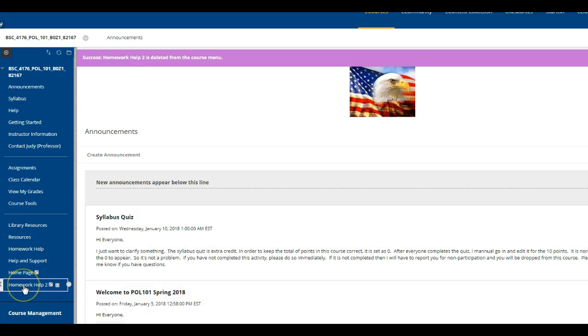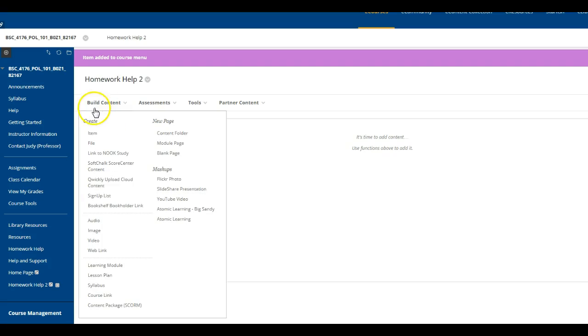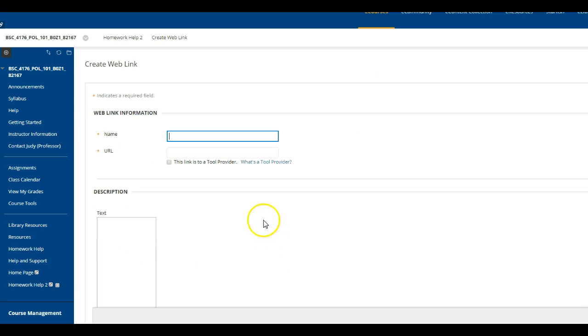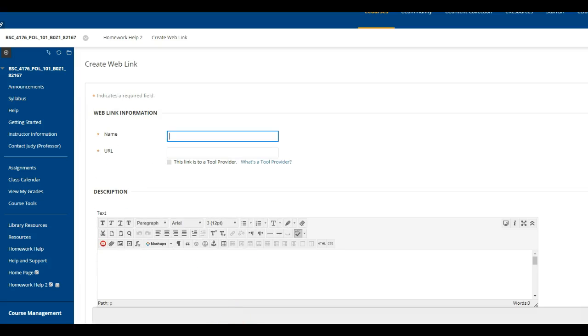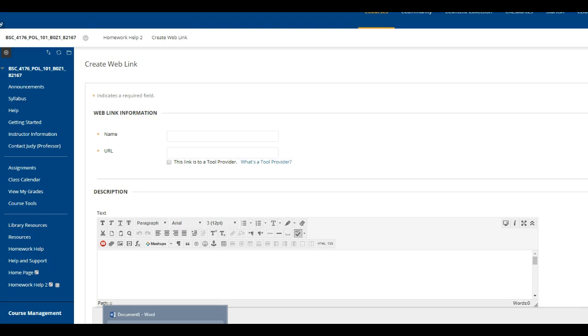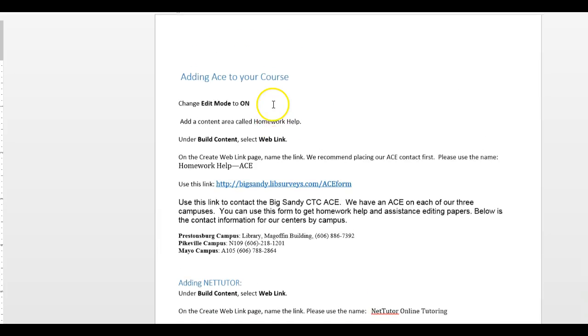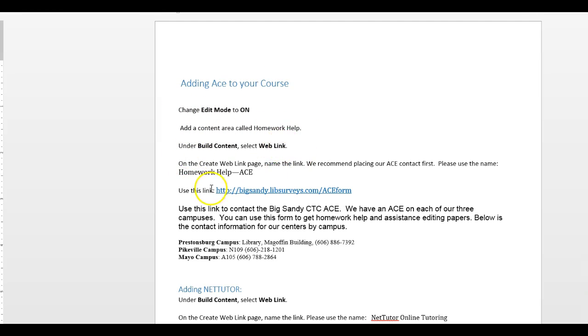Once we click it, we're going to build a content area and we're going to add a web link. I have sent to you everything that you need in email, all the information, and you will just need to copy and paste it. So we're going to do ACE first. The first thing we're going to do is add the content area, do a web link.